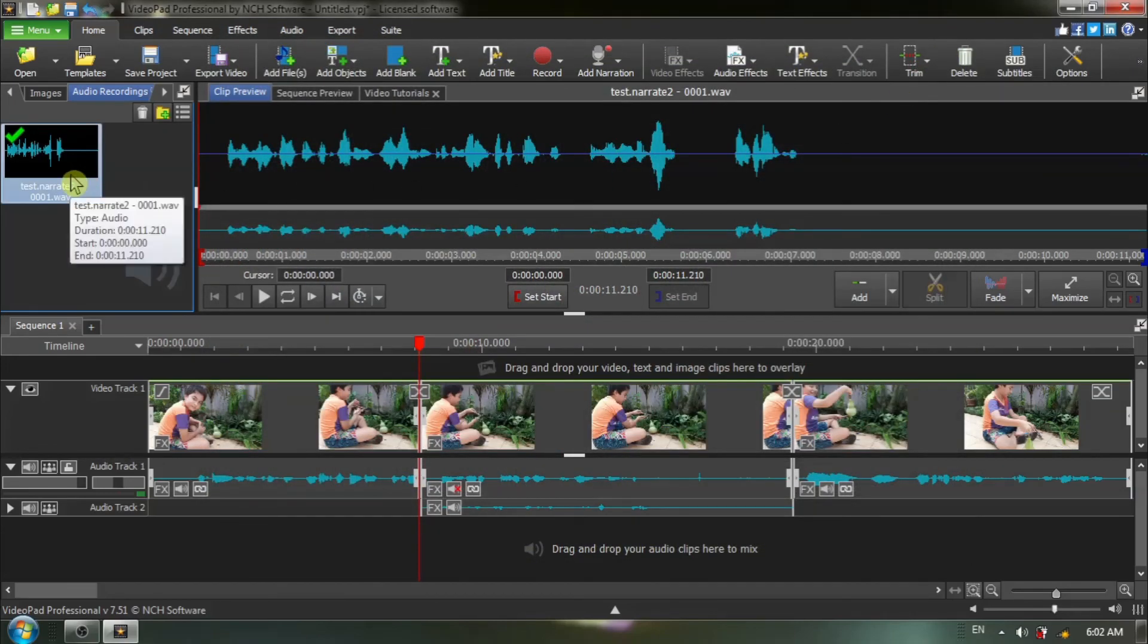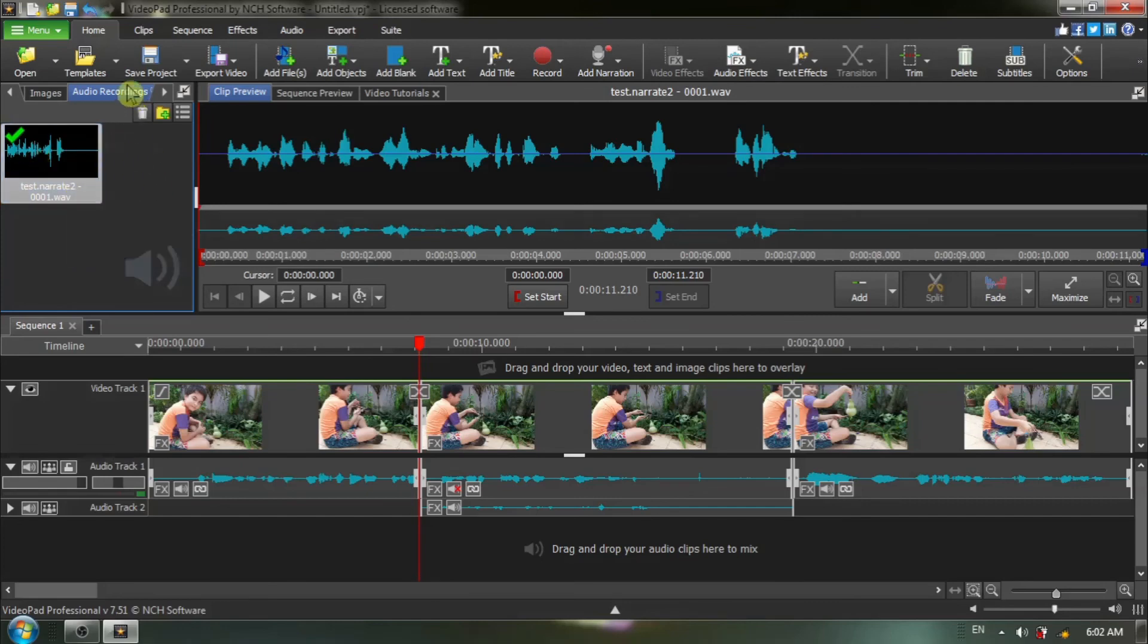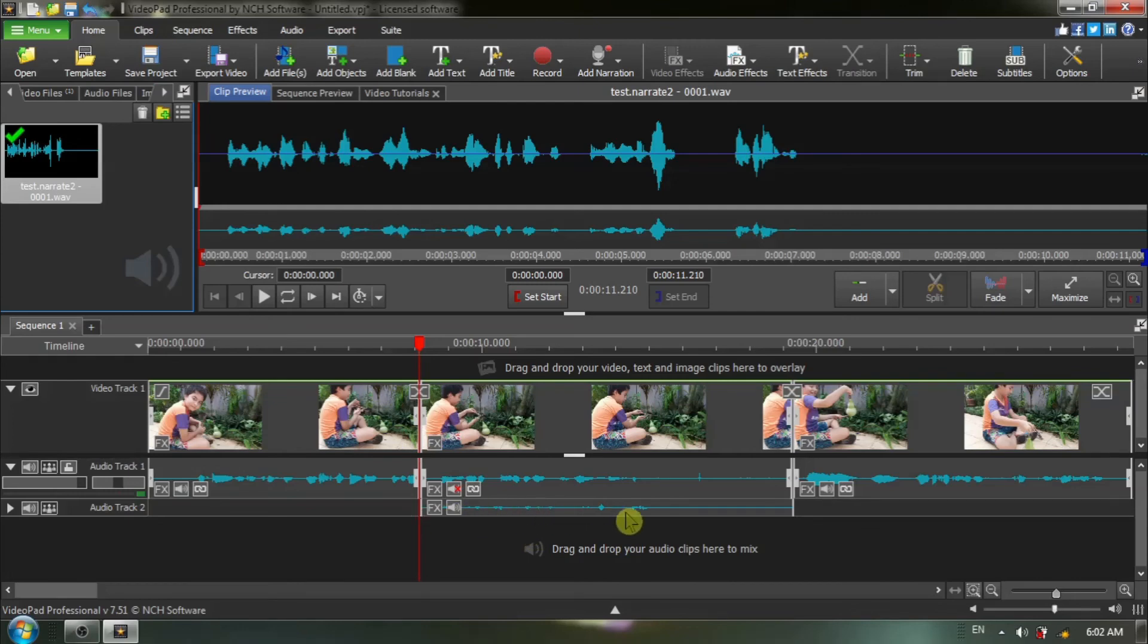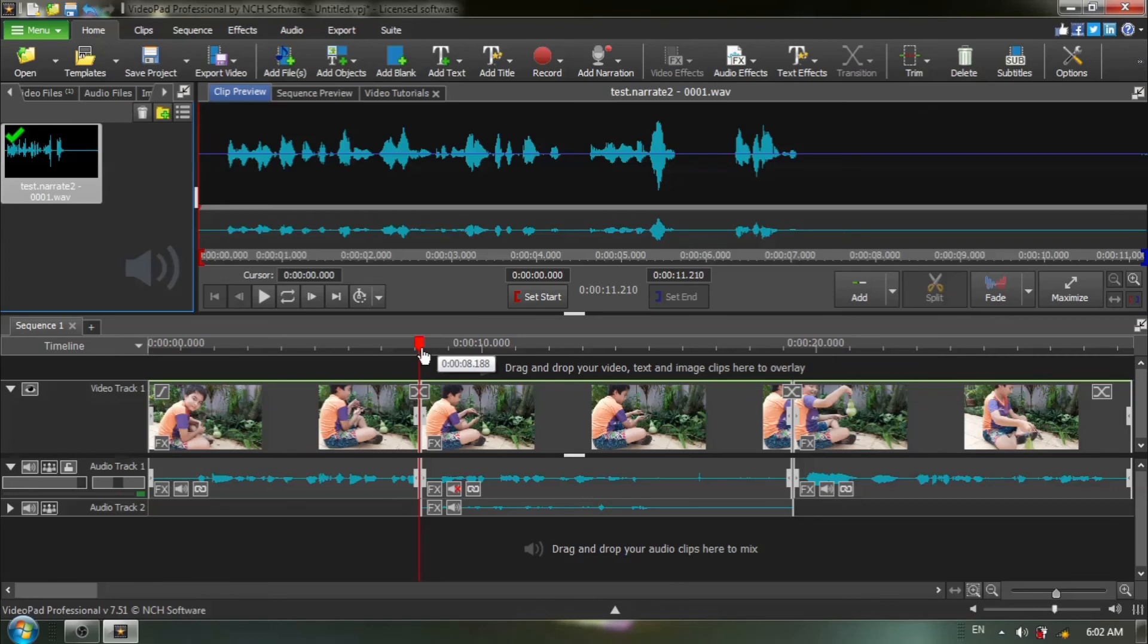The file that was created was automatically added to your audio recording section, up here and it was automatically placed on the timeline and as you can see it was placed right where our red timeline cursor was positioned.